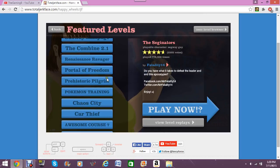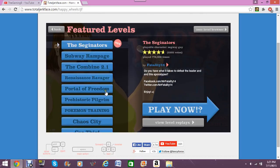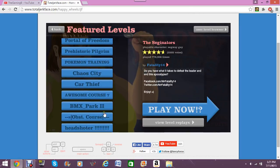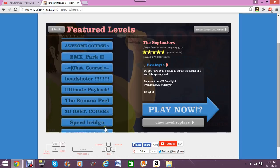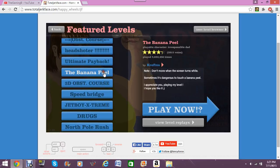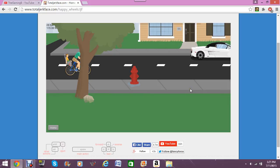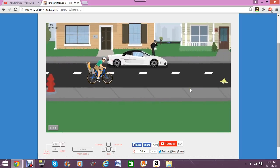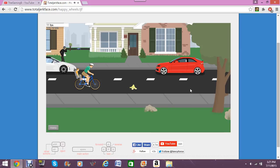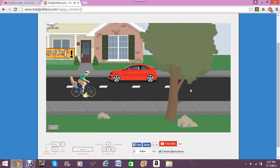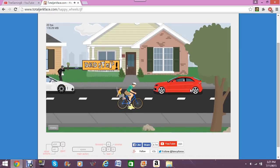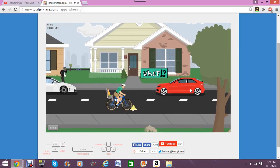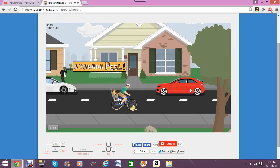Alright. What is one that I wanted to play for you guys? Hmm. Head shooter. Ultimate payback. The banana peel? I don't think I'll play this one. The banana peel. Alright. Let's see what we got here. So, it looks like we got some regular old nice dad stop. What? Banana peel! Oh, no!